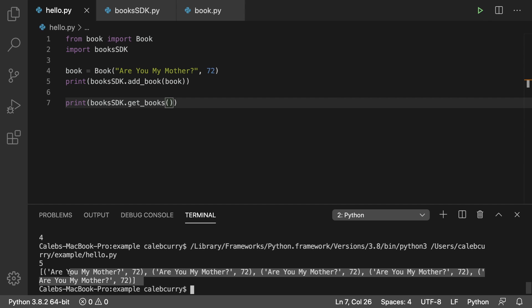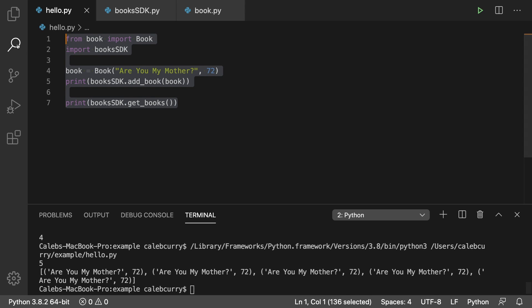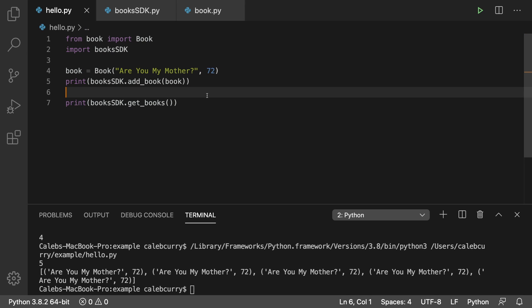And hey, take a look at that. It gives us a list of books. So it seems to be working. And notice that our calling code is much thinner because we don't have to put any SQL in here.